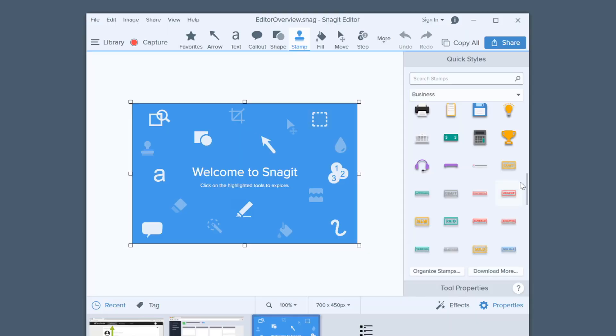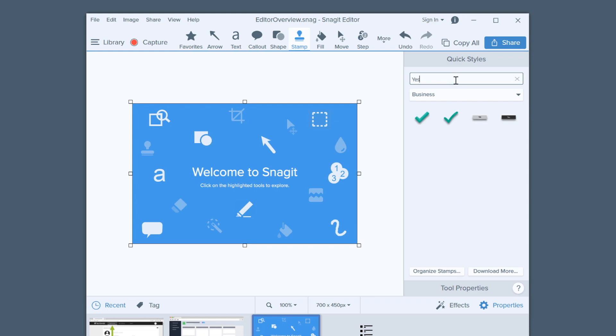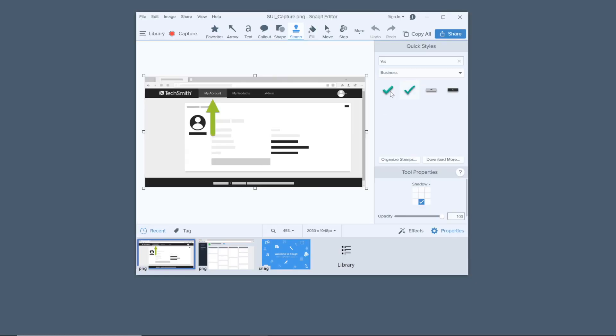So when you need to add a professional icon or graphic, select the stamp tool, choose your category, and search for what you want. Not sure exactly what you're looking for? You can scroll through all of the stamp categories to get an idea of what's available.